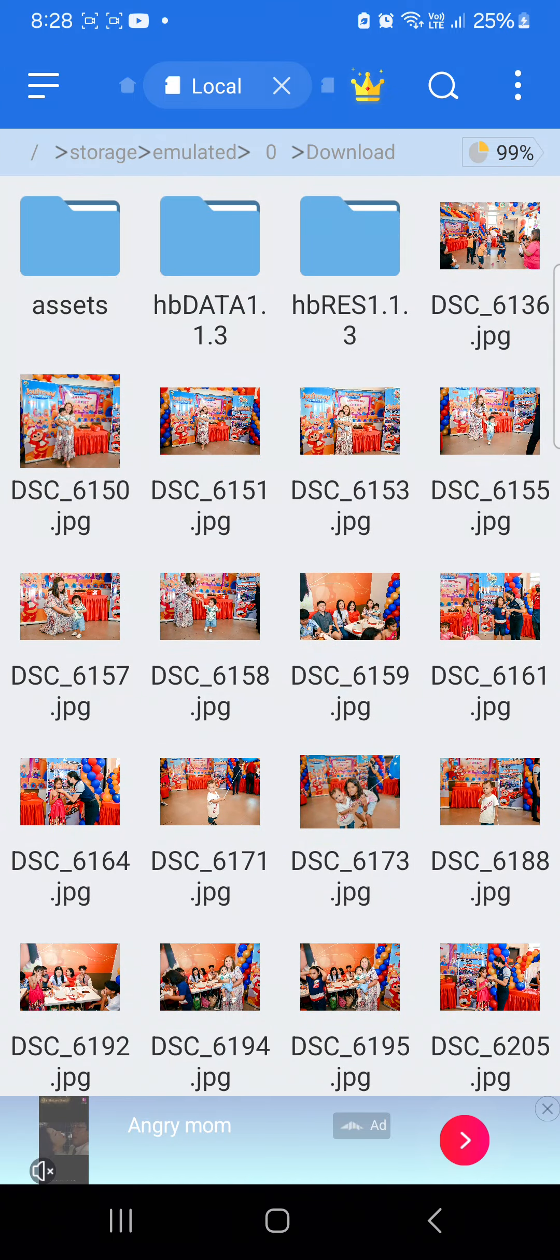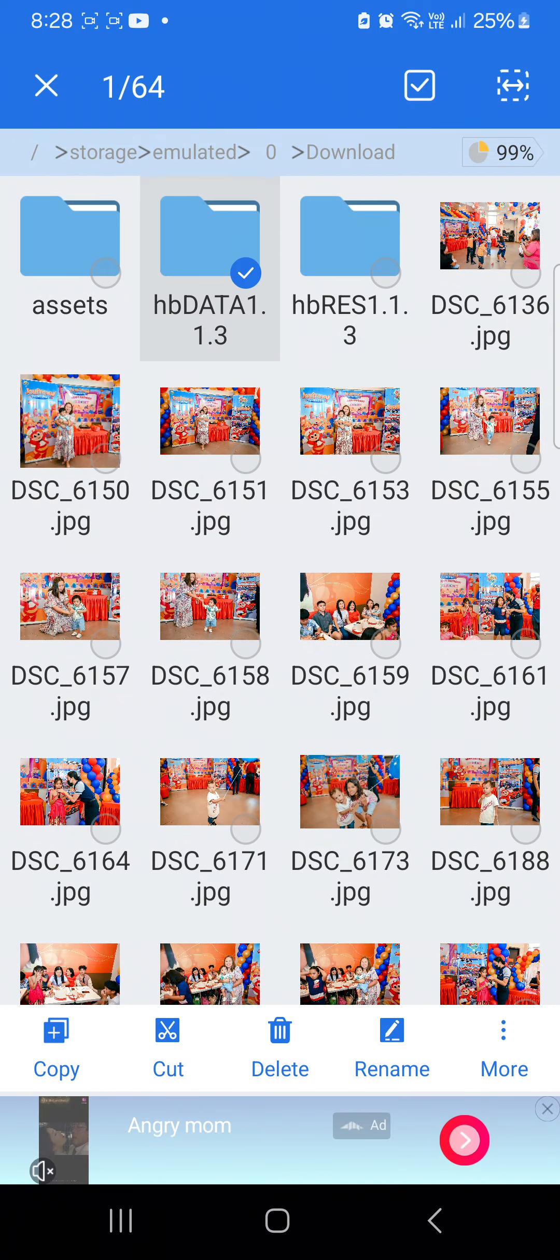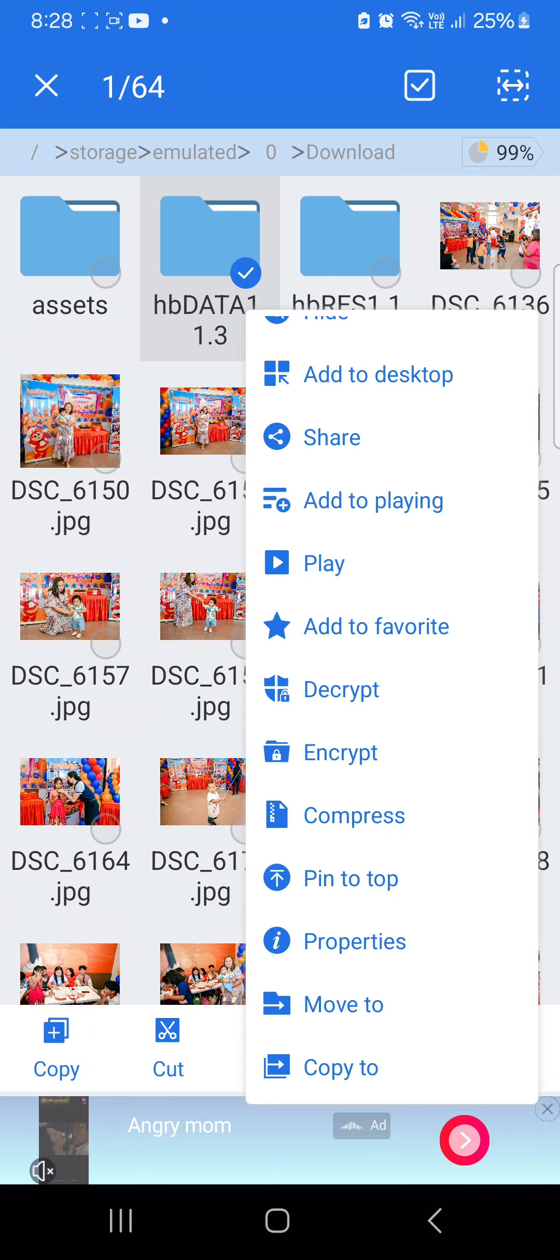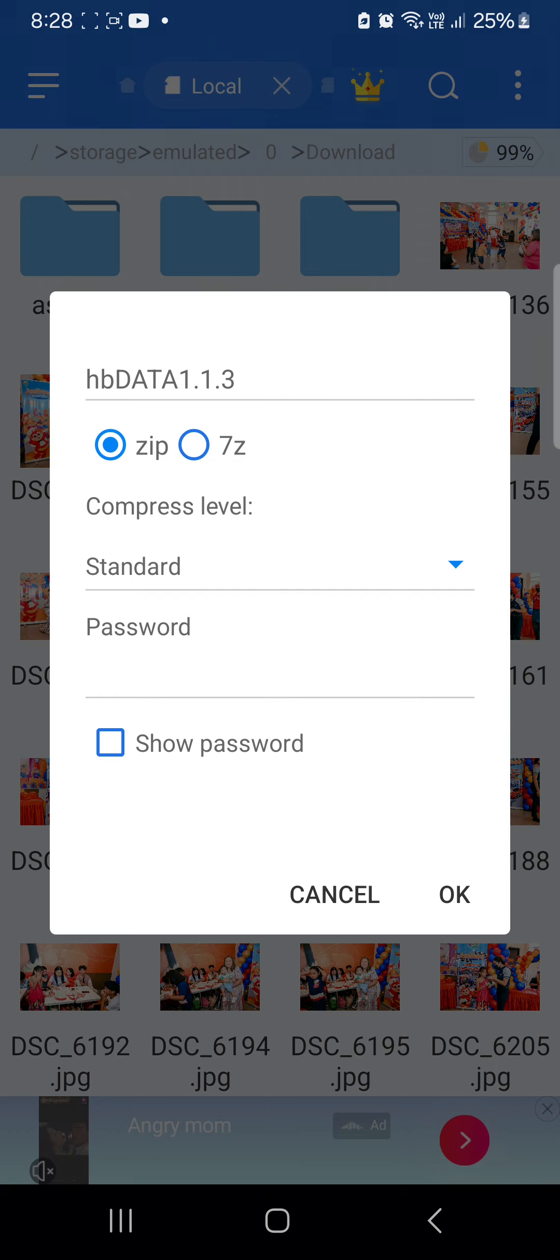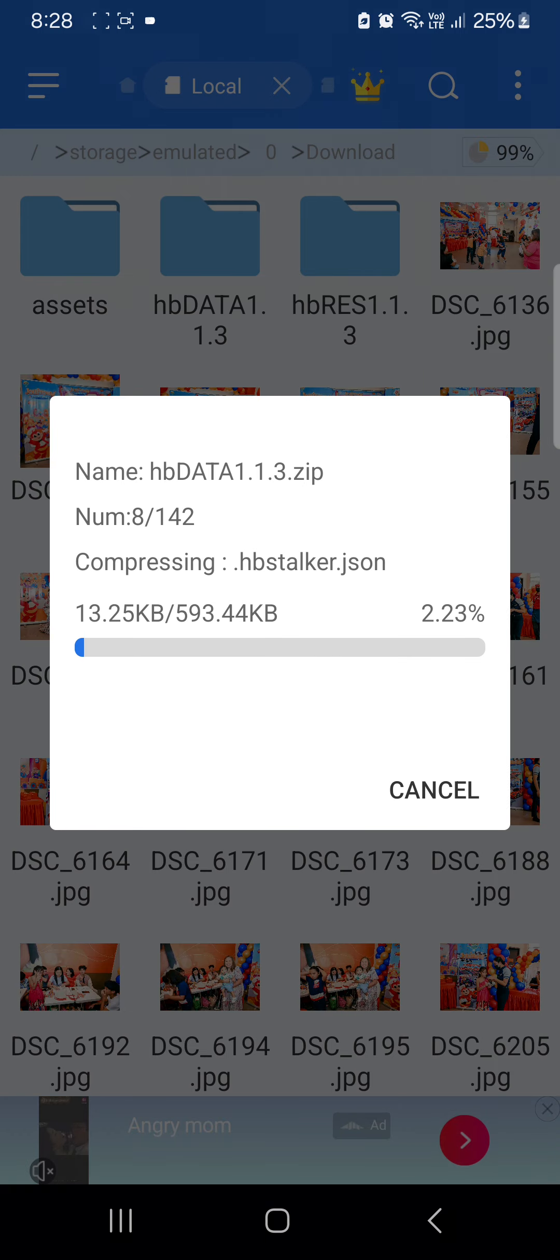Share data 1.1.3 and compress it into a zip file.